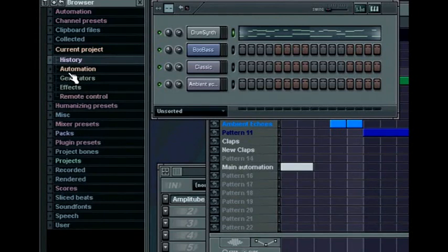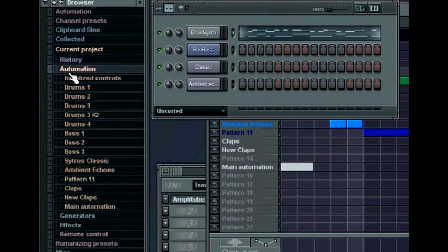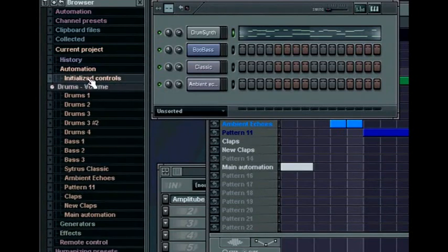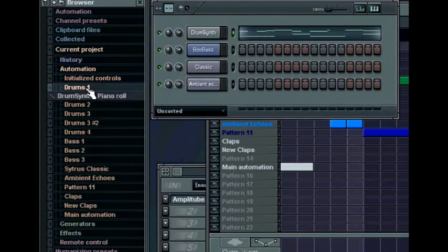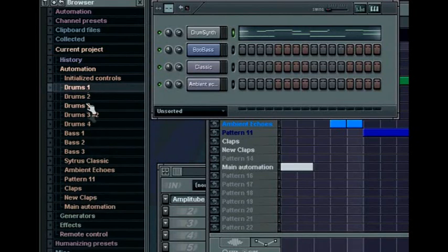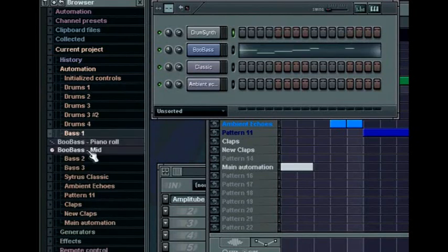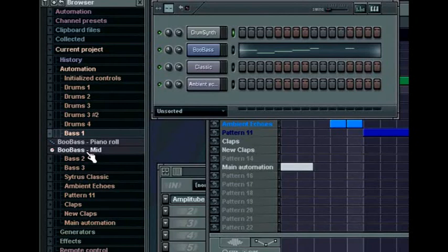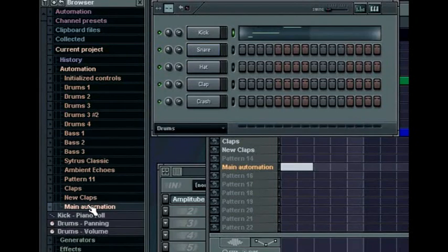Underneath the undo folder is the automation folder. Here you can manage all automation contained in your project. Automation that appears here is automation contained within patterns, playlist sequences, as well as the automation contained in the main automation, such as track mixer automation, which also appears as a pattern in the playlist.